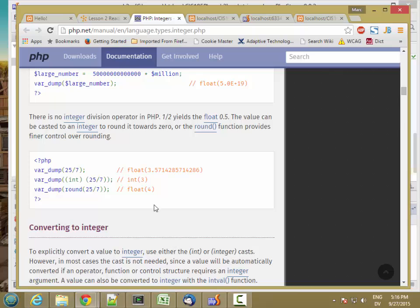And any time you do a division, you're automatically going to get a float. So dividing 25 by 7 gives you a float.